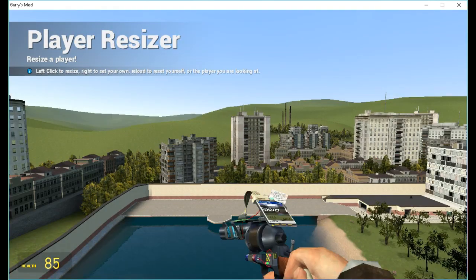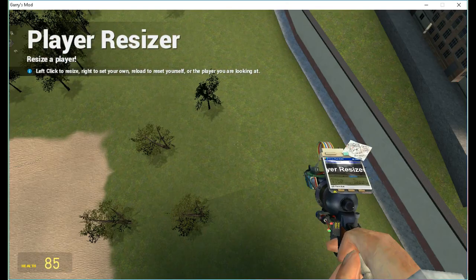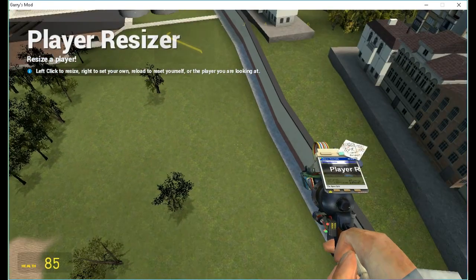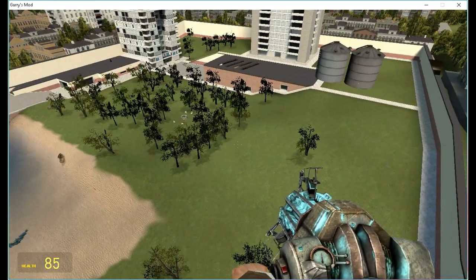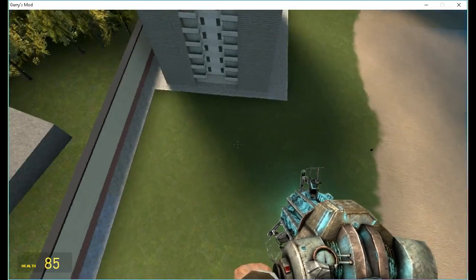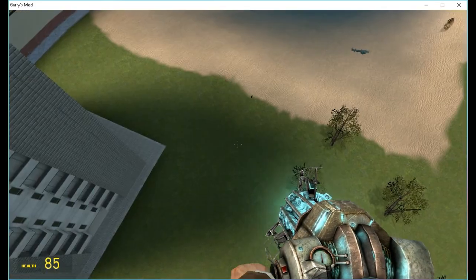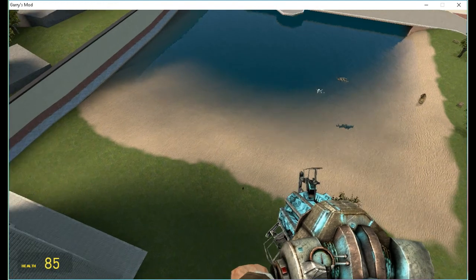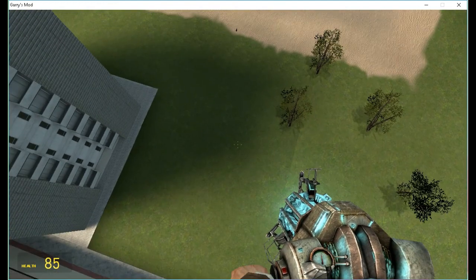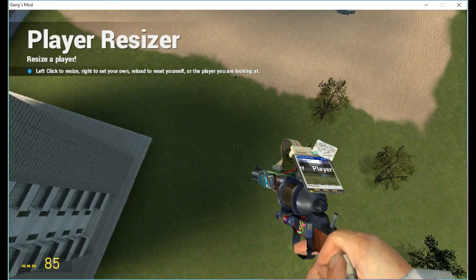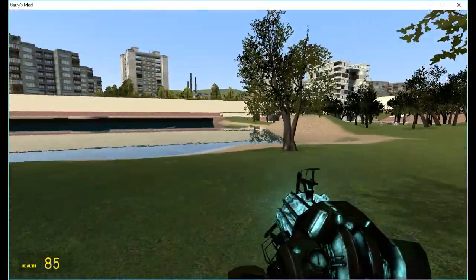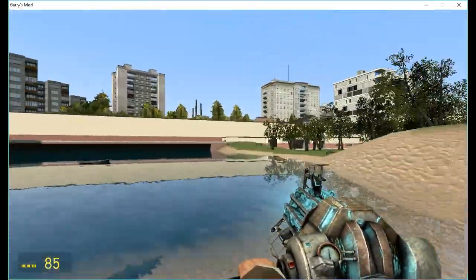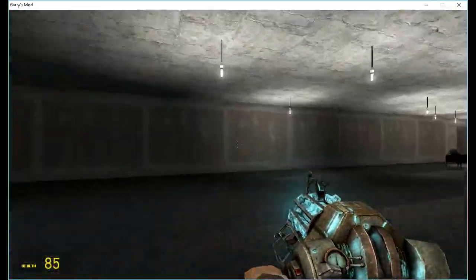And in case you want to just go back to normal size and not be a humongous giant or a tiny little squirt, you just press R or your reload button. But you have to be holding the tool gun.